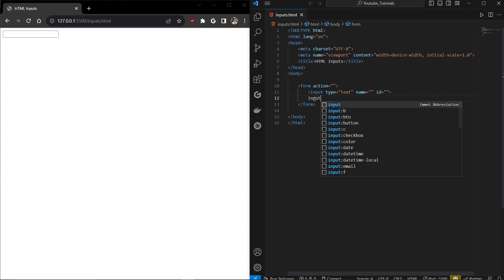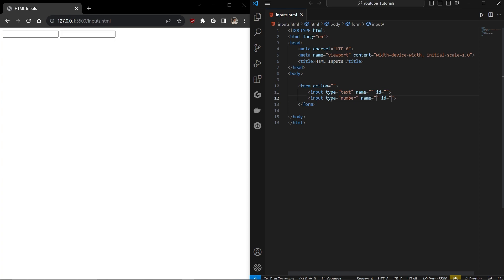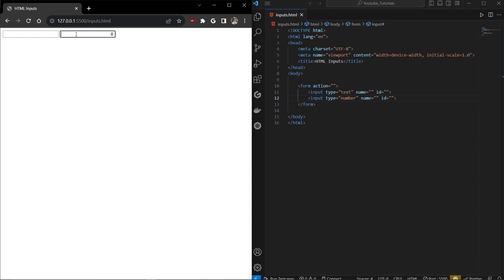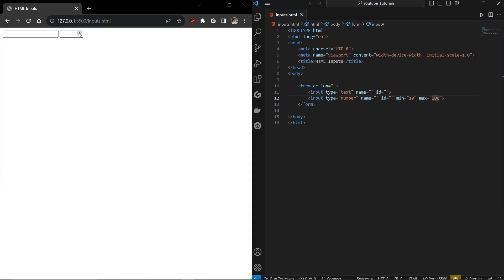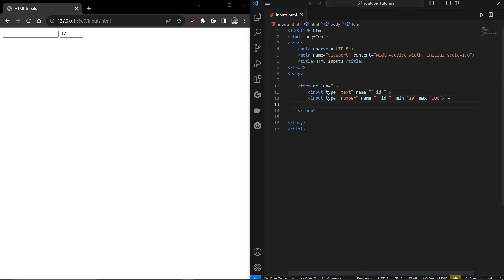The second input is number. A number input is interesting — if you try to pass a string it will not accept it because that's default browser behavior, it won't allow you to type non-numeric values. You can also set a min and max value, like minimum 10 and max 100, so the user can only select a value in the range you want — for example from 10 to 100.